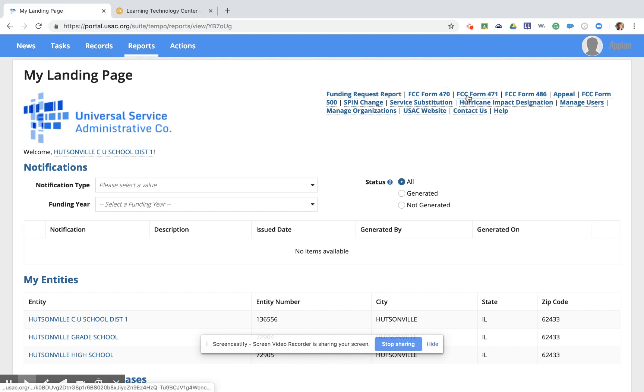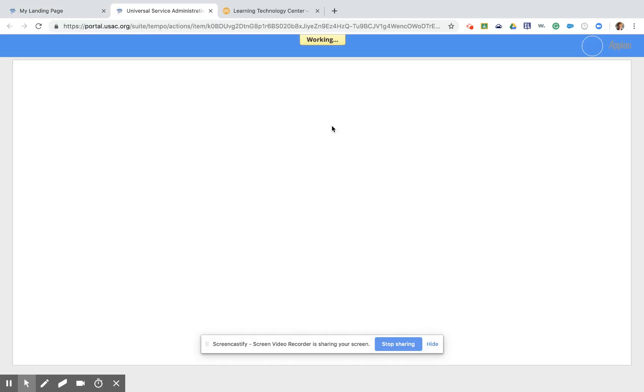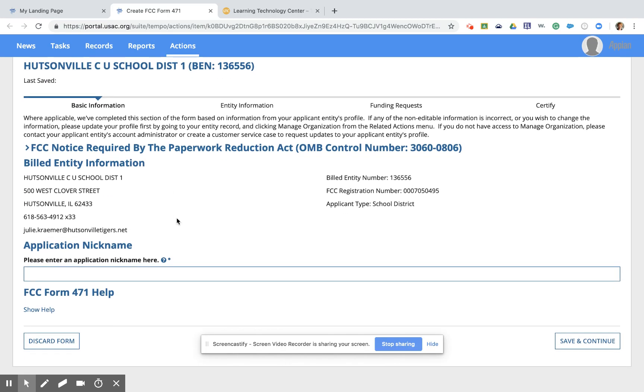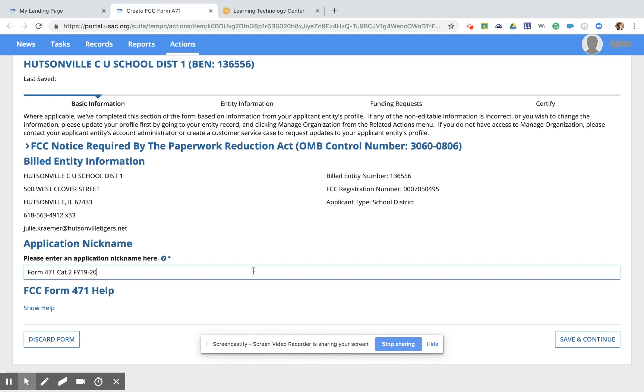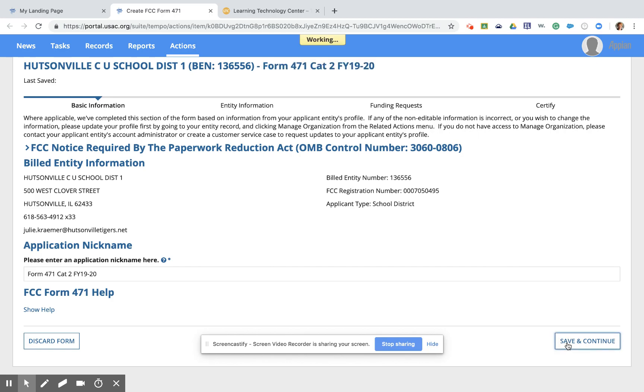Clicking FCC Form 471 from this upper right-hand corner of the landing page will start our form. And the first thing that we are asked to do in filing a 471 is to name that document. So I'm going to go ahead here and call my form Form 471-CAT-2-FY-19-20. And the reason why I put a range on here is that Funding Year 19 for E-Rate is Fiscal Year 20 for the State of Illinois. So it clearly describes that entire school year for me, and I like to put that in the names of all my applications. Clicking in the lower right-hand corner Save and Continue will take us to the next page.